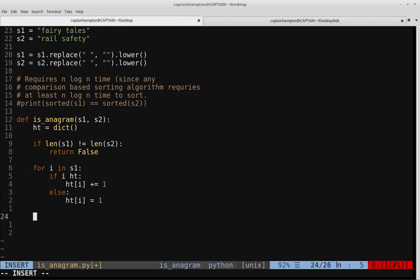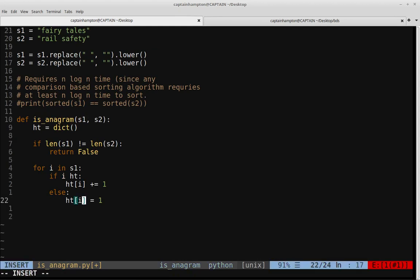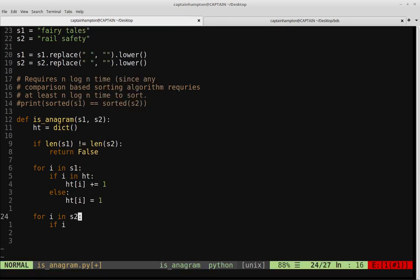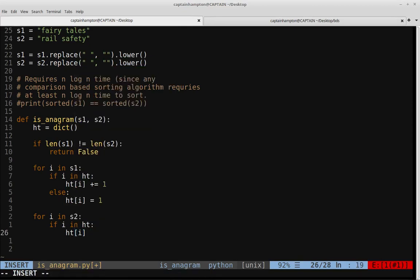We do a similar thing for the second string. For I in S2, if I is in HT, we do HT[I] -= 1 — we subtract one instead of adding. This keeps track of whether we've seen it in S2 and counterbalances: if we saw F in S1, when we see F in S2 we subtract that occurrence count, canceling it out. Otherwise, if it's a new character, we set HT[I] = 1.